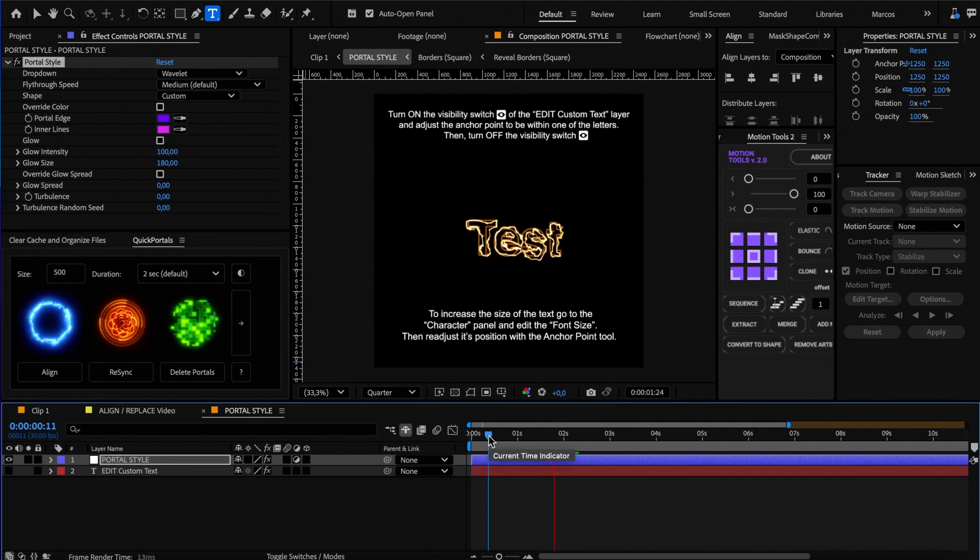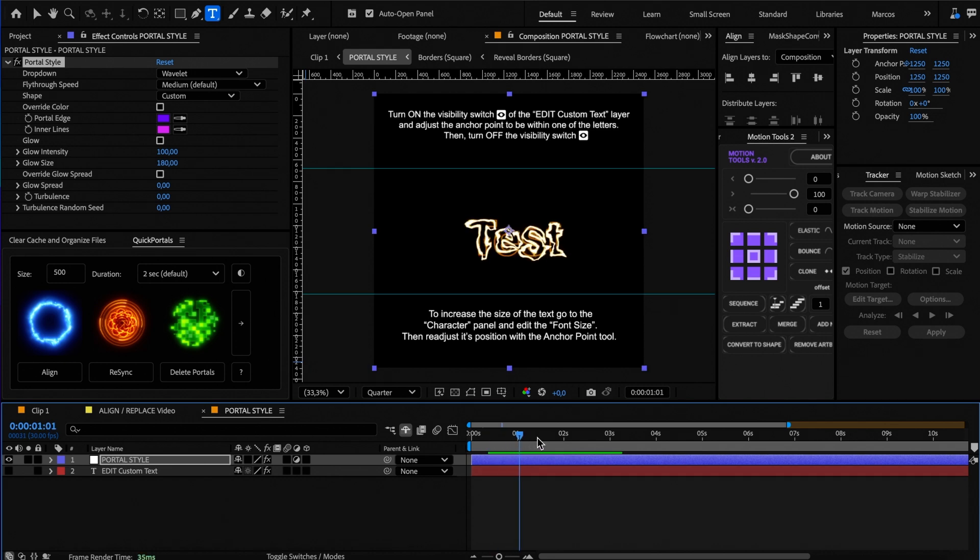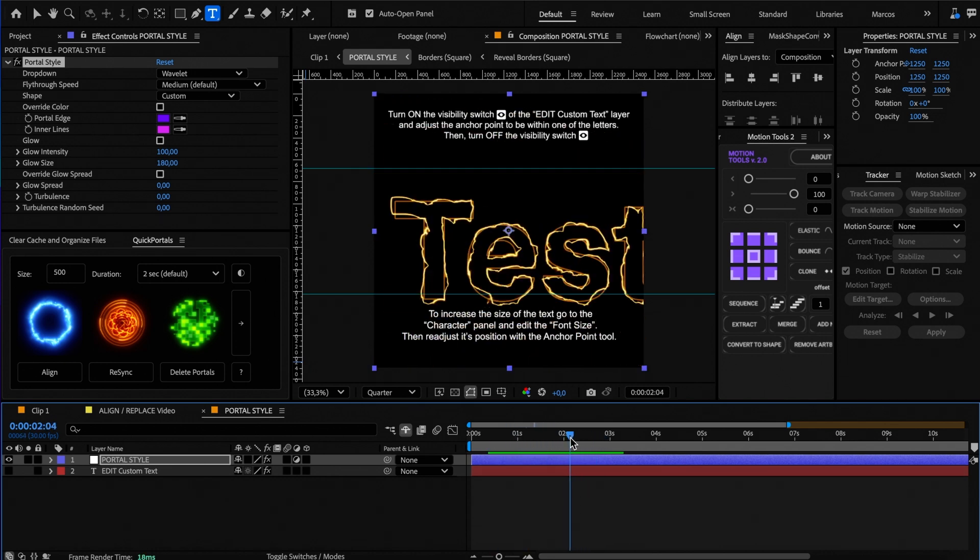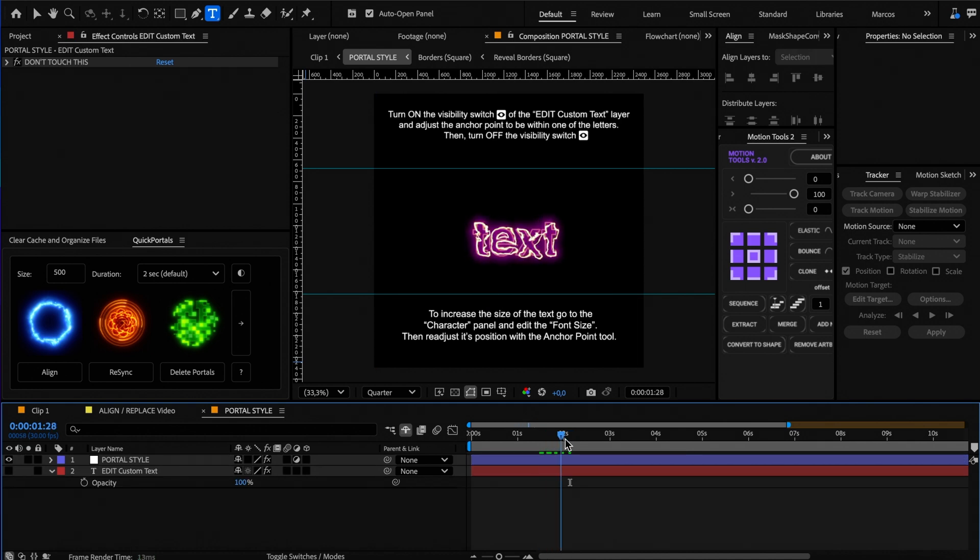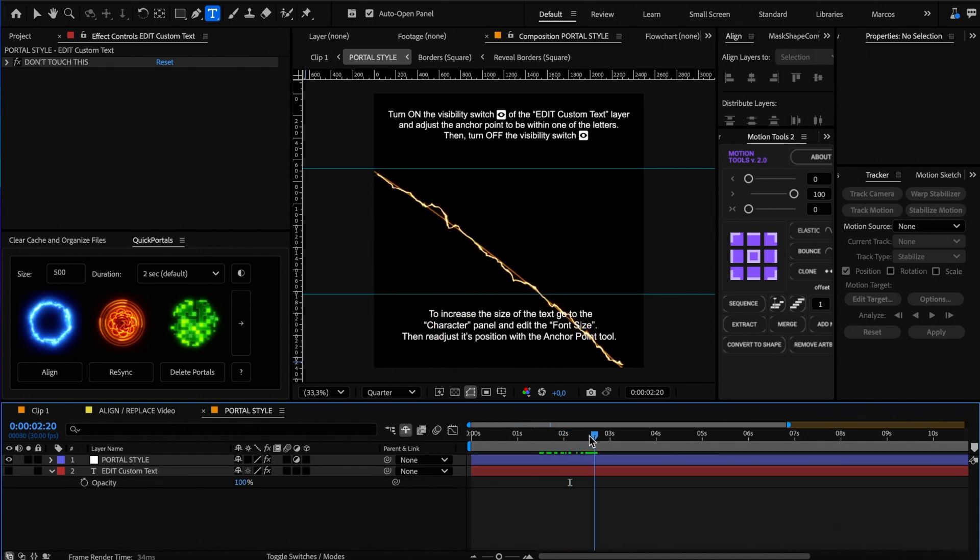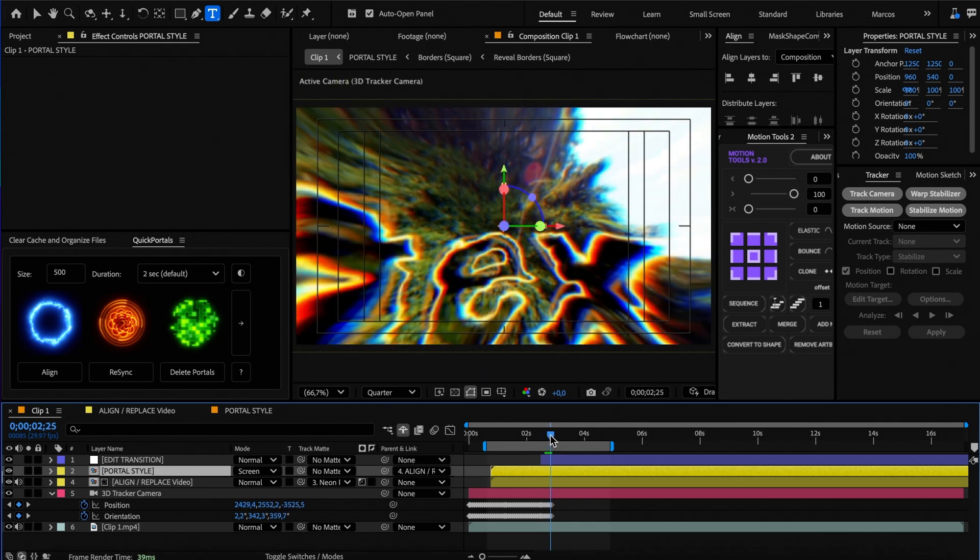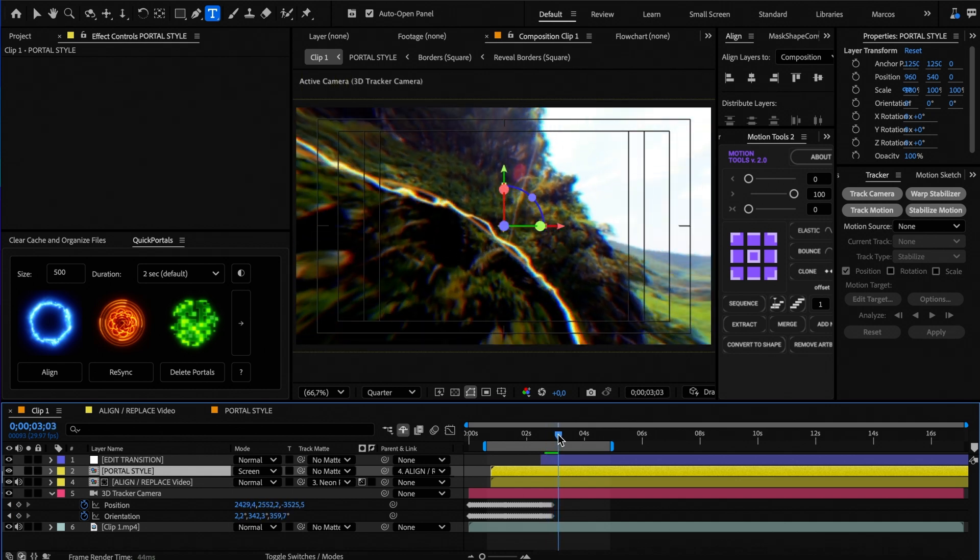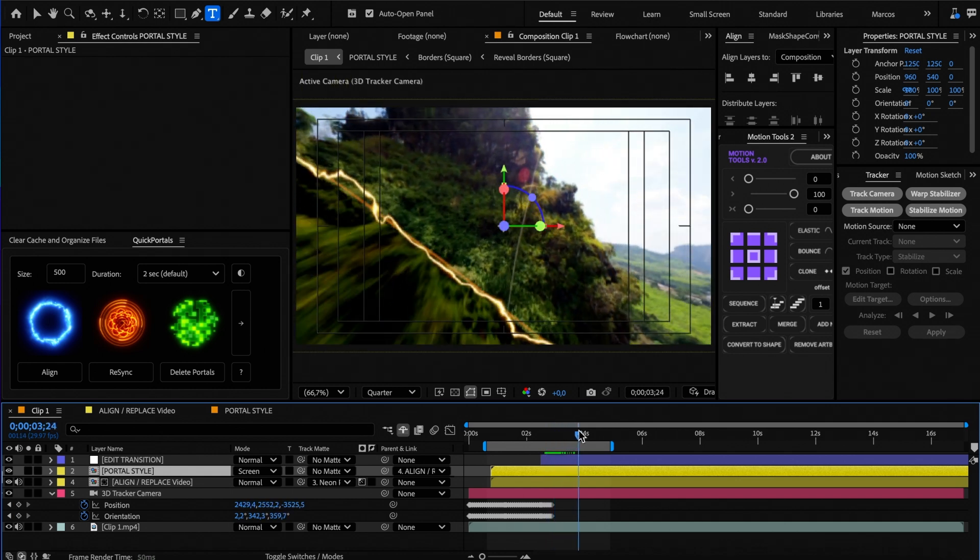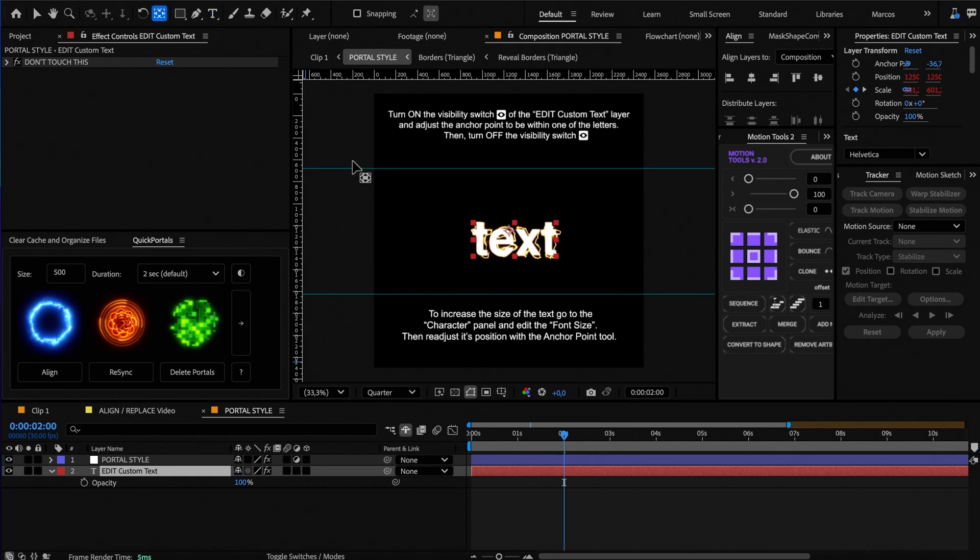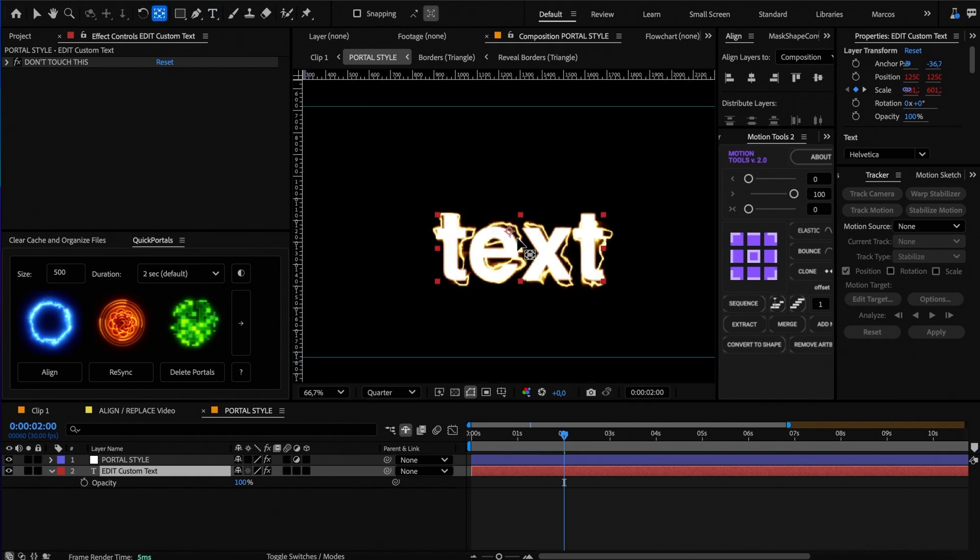When using text, we need to make sure that the anchor point of the layer is within one of the letters so the camera flies through it. For example, you can see that here the anchor point is misaligned and we're not transitioning inside the text. To fix this, select the anchor point tool and move the anchor point within one of the letters.